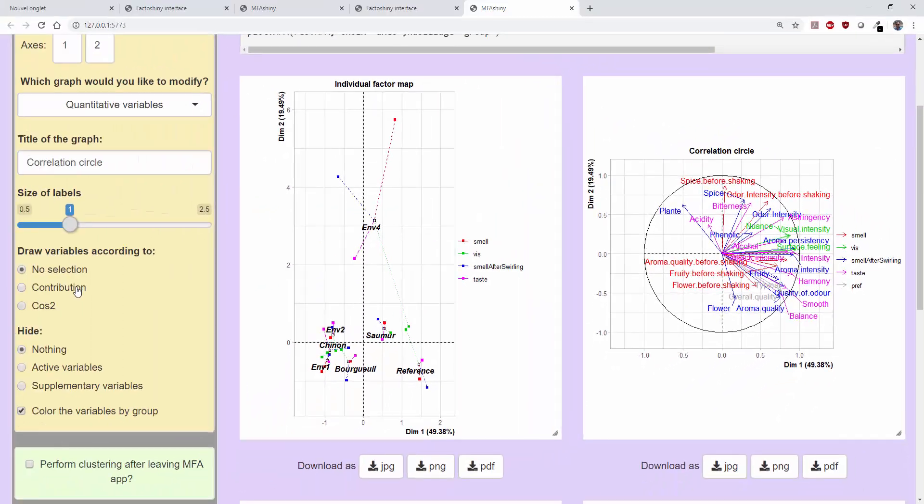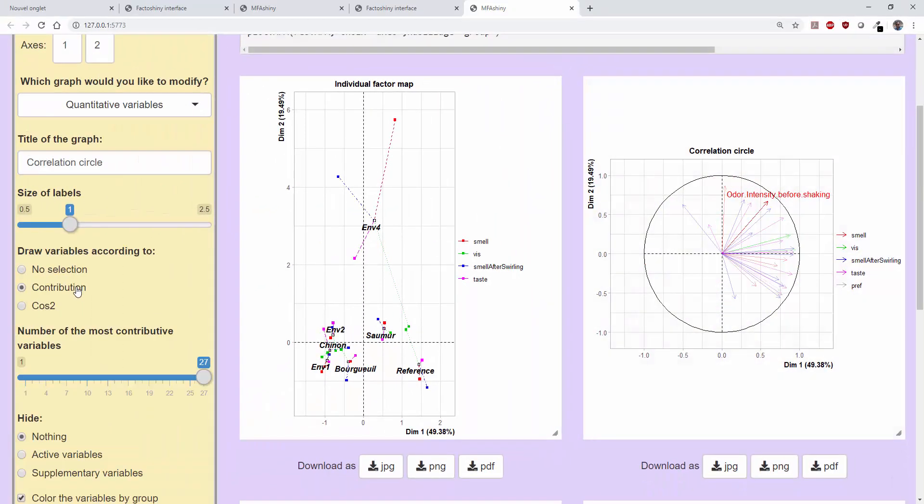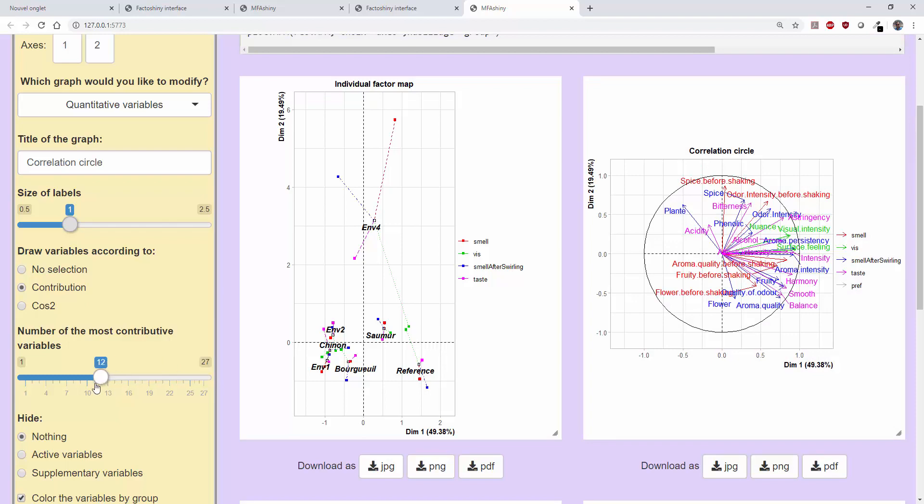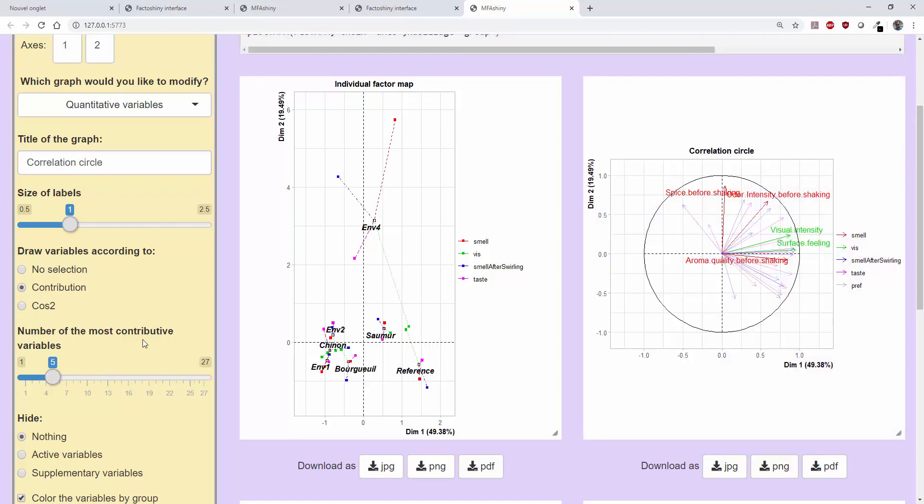As with the individuals, variables can be selected according to their contribution, for example by keeping the five variables that contributed most to the construction of the dimensions. The five variables that contributed the most will get a label and the other variables will be shown but partially transparent. We can see which group they belong to and where they are projected. This makes it possible to have plots with labels that overlap less, which means more readable plots when there are many variables.